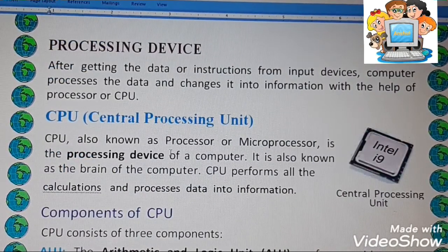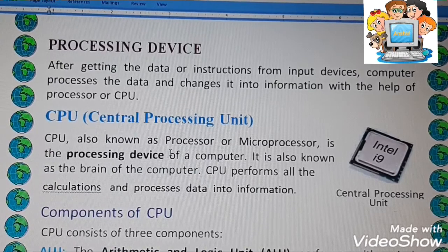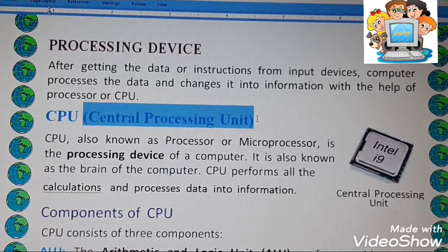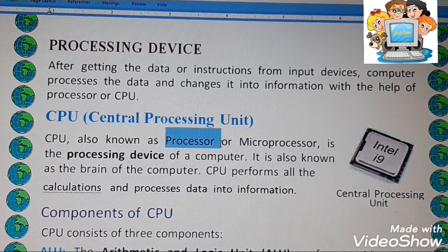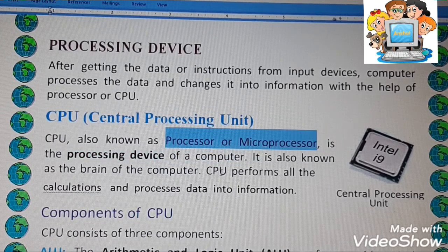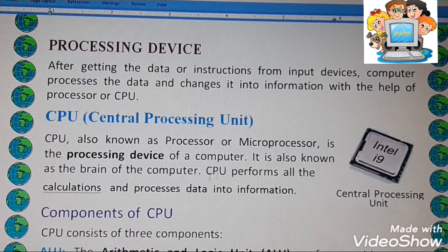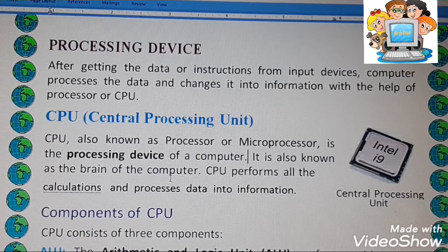After input devices, there is the processing device. The CPU is the processing device. The full form of CPU is Central Processing Unit. It is also known as a processor or microprocessor. As you have learned in previous classes, CPU is the brain of a computer. CPU performs all the calculations and processes data into information.